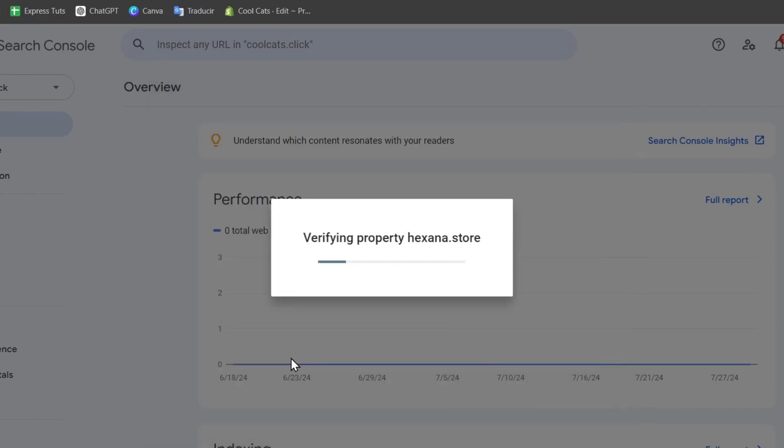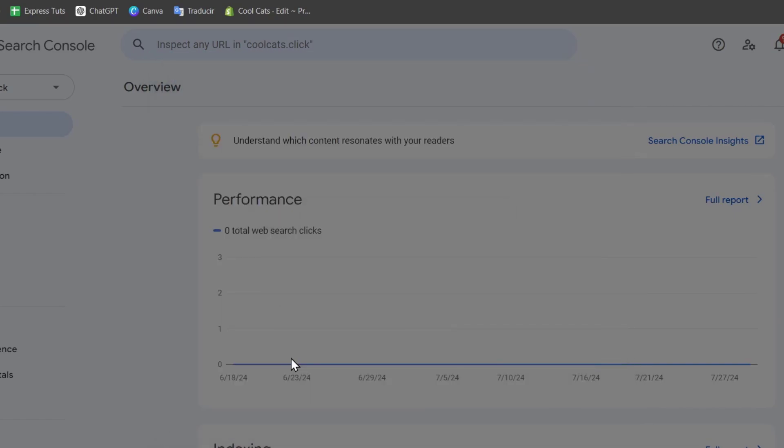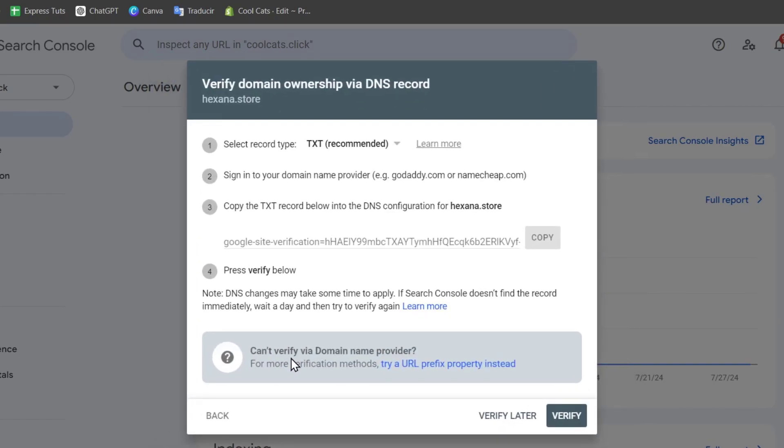If you hit continue, it will tell you that this verification requires a DNS record element. I need to add the record type which is a TXT file. This is a verification code that we need to paste directly into Namecheap. It's going to be a really easy process.